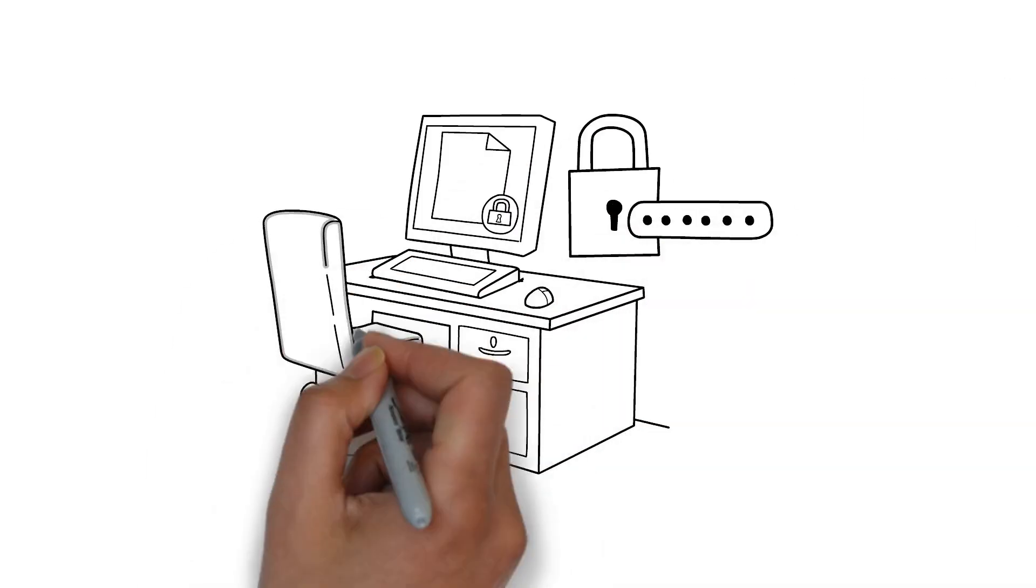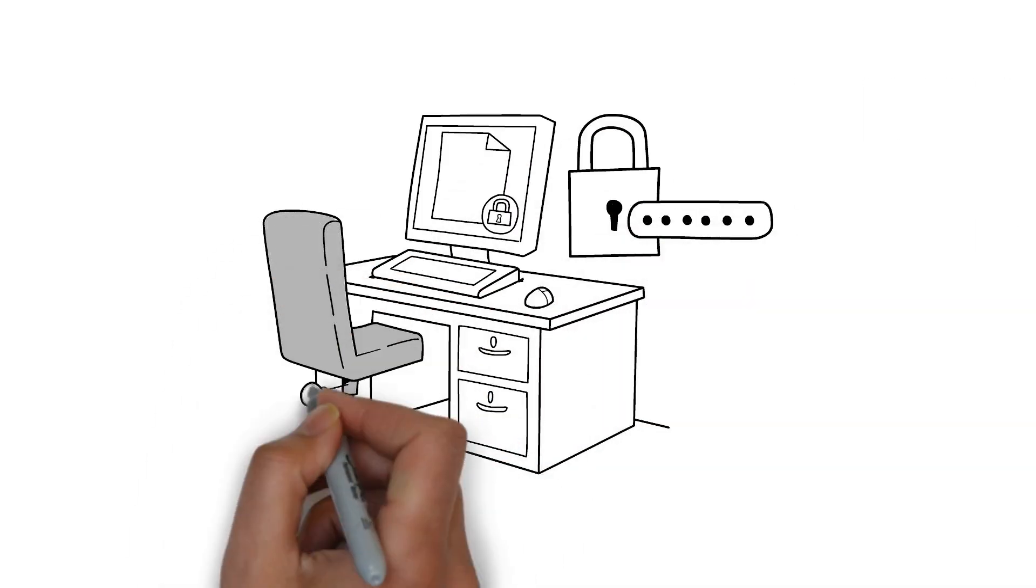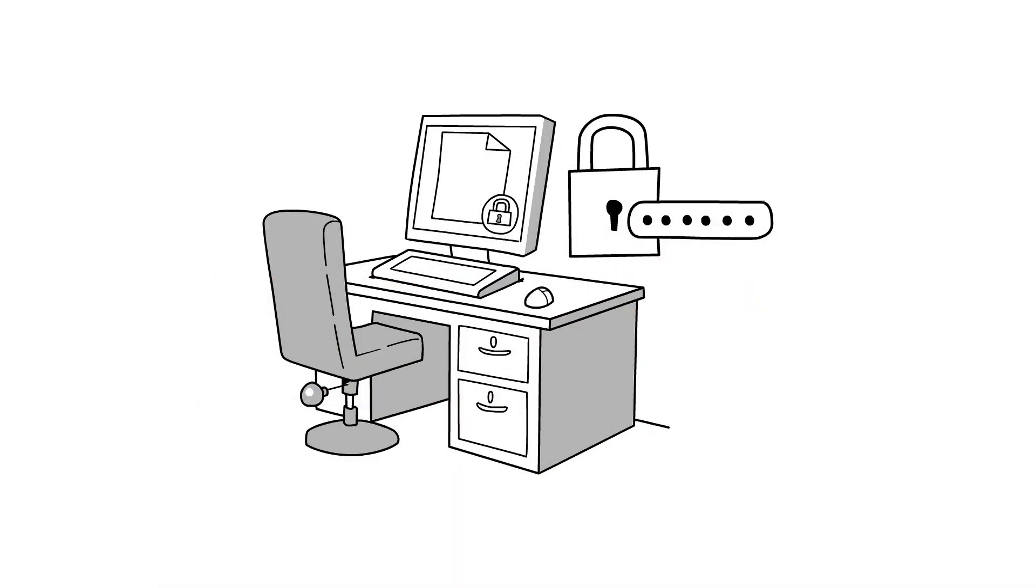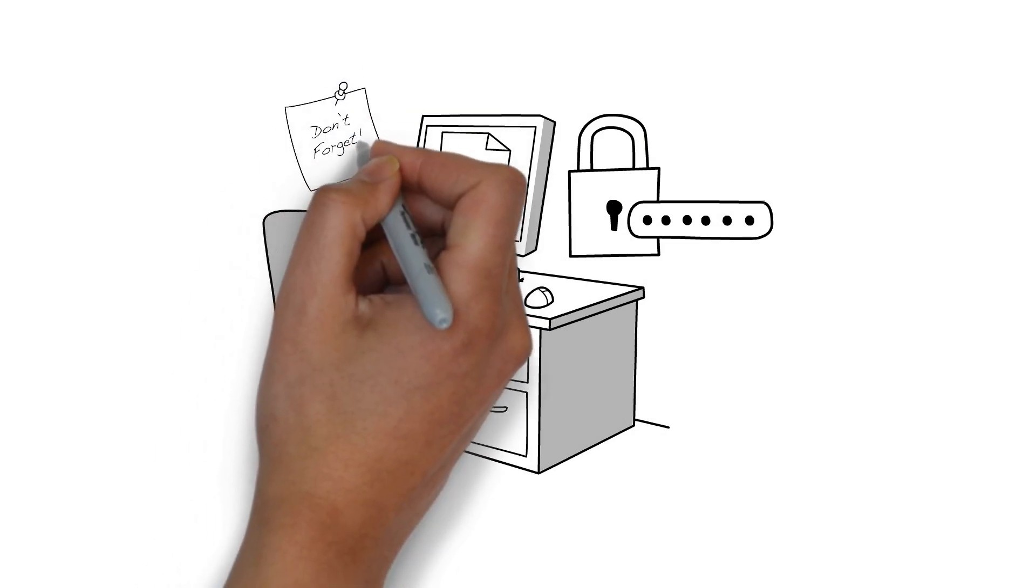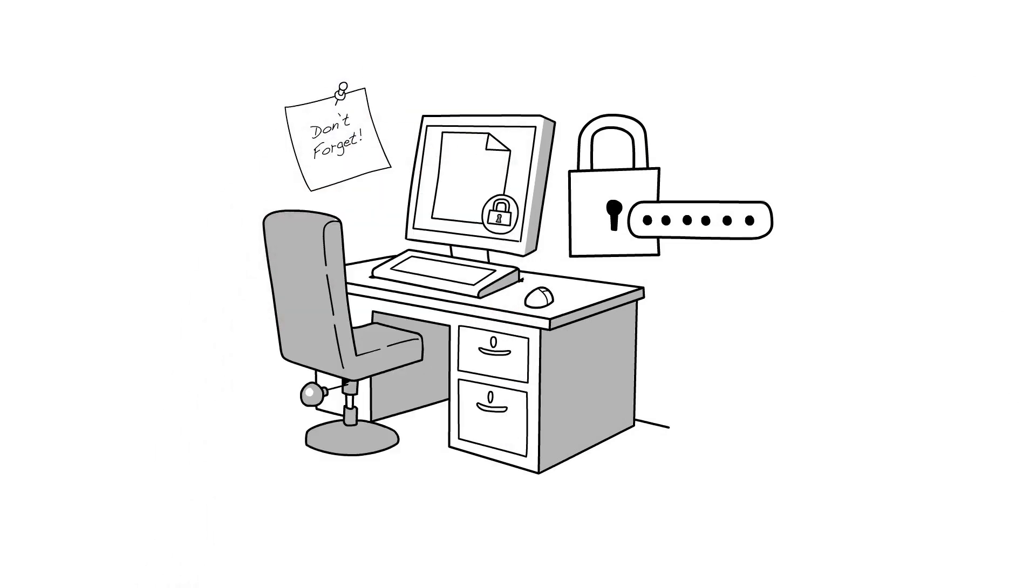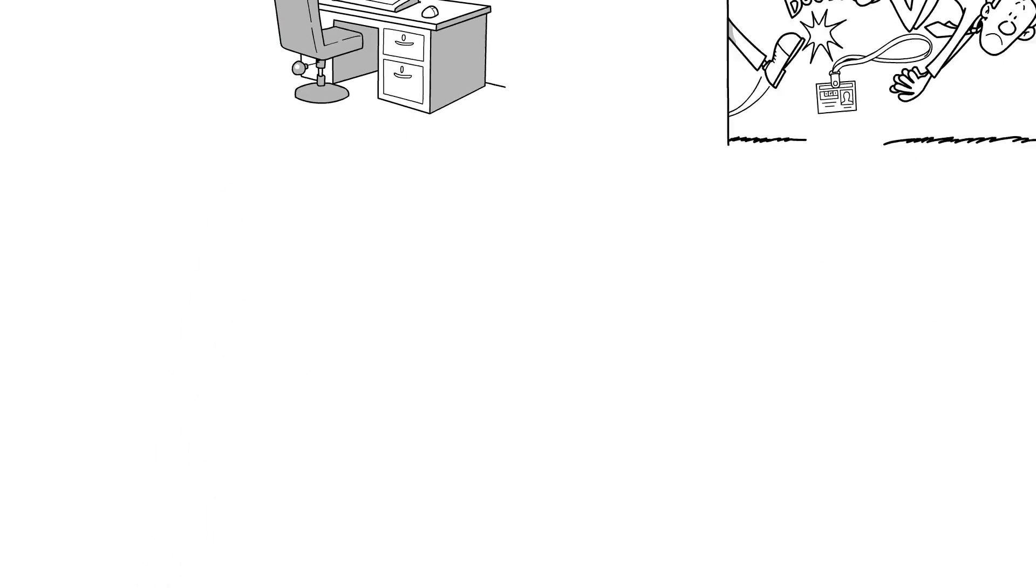As for your computer, always lock your screen whenever you are not next to it. Even though it is hard to remember passwords, never write them down on a note and stick them to the screen.